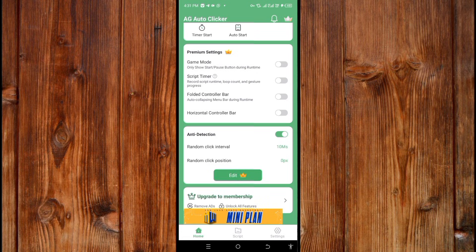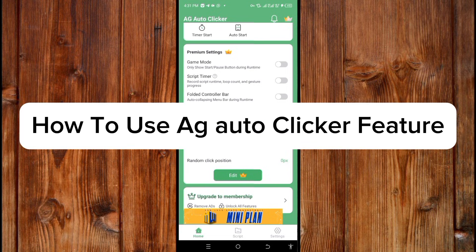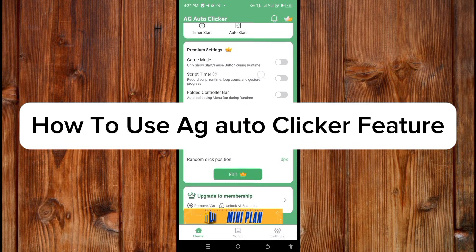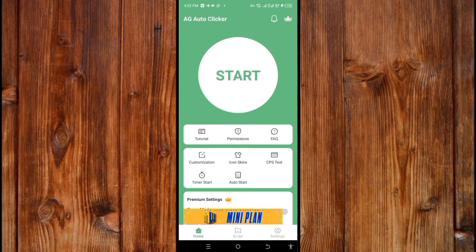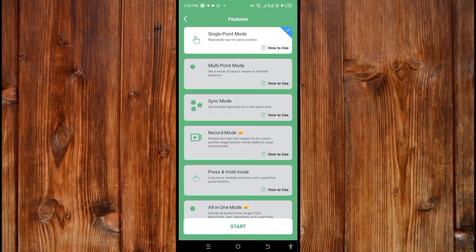Here in Anti-Detection you can set up random clicking intervals and random click position. Turning this on will make it click only at the position where you have set the target click.